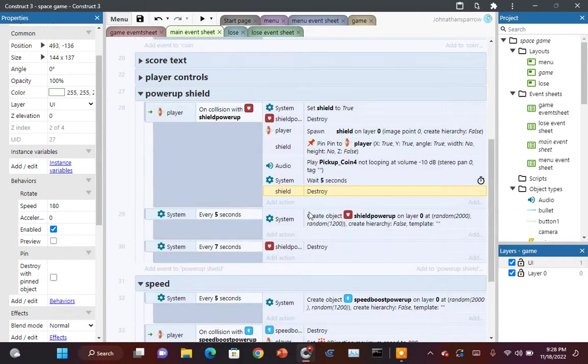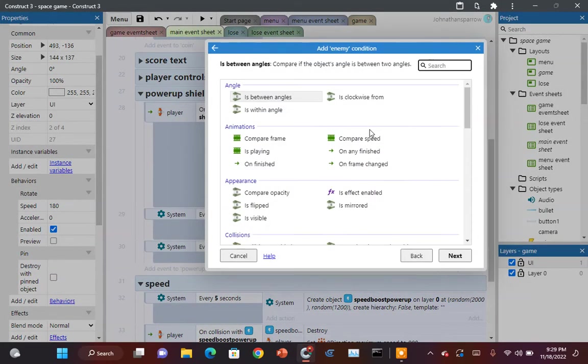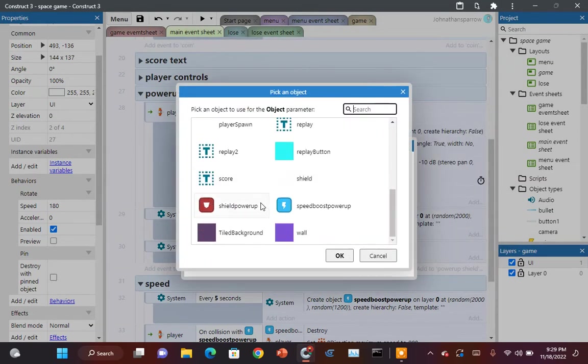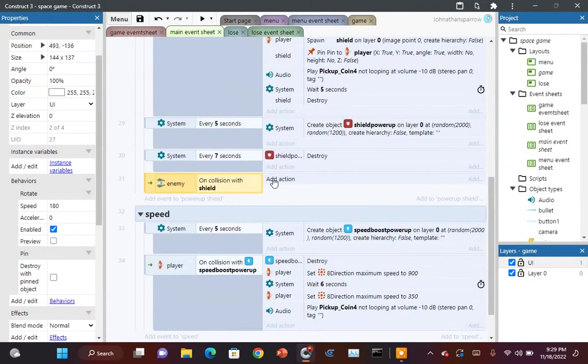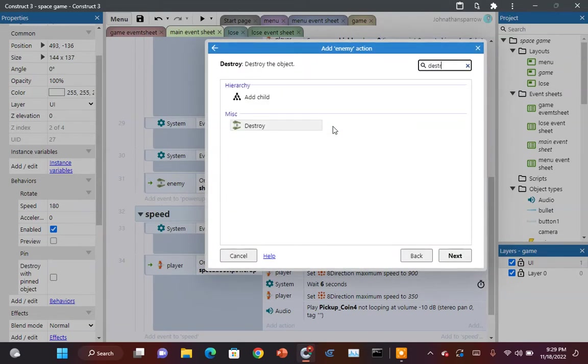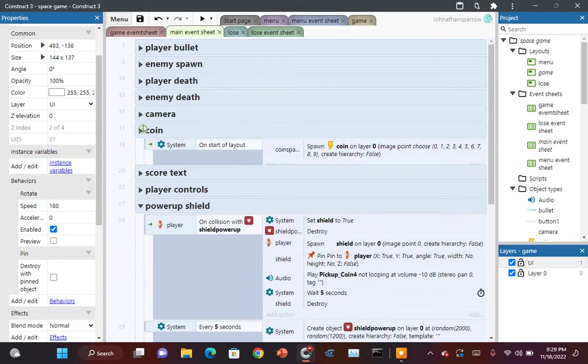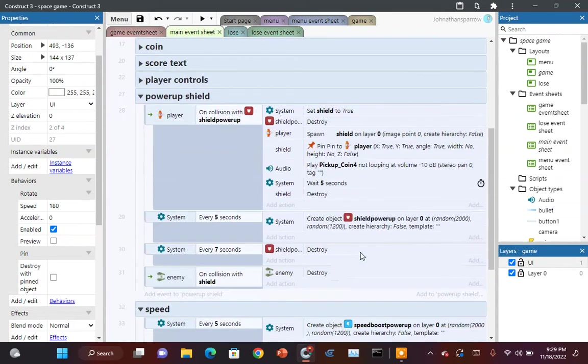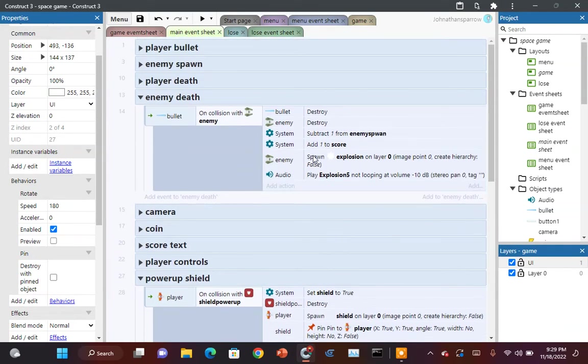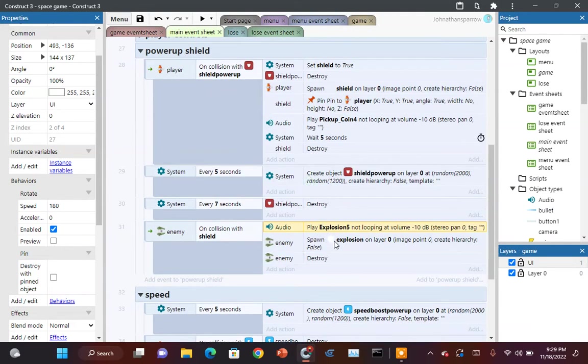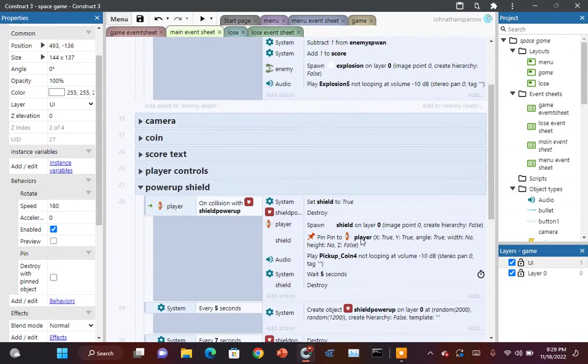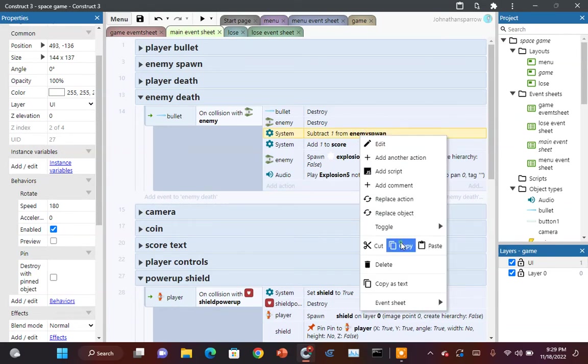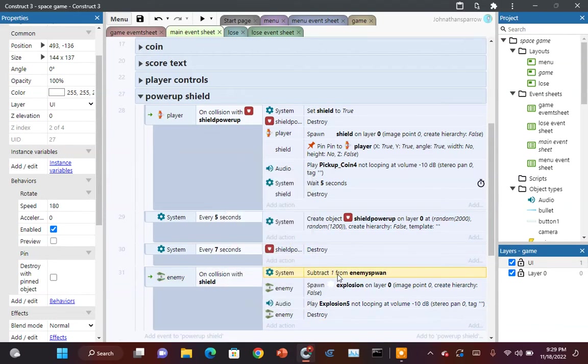Now you want to add a new condition when enemy is in collision with the shield. We want to destroy the enemy. We want to go up here to enemy death. Copy some of this. Copy this. Copy this. The sound. Copy the spawn. Copy the explosion effect. You also want to copy the subtract one from enemy spawn. So that way it doesn't reset your game.